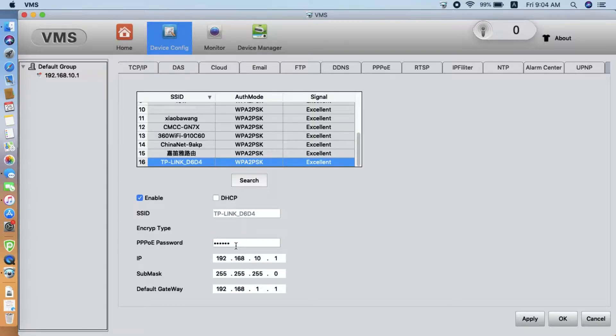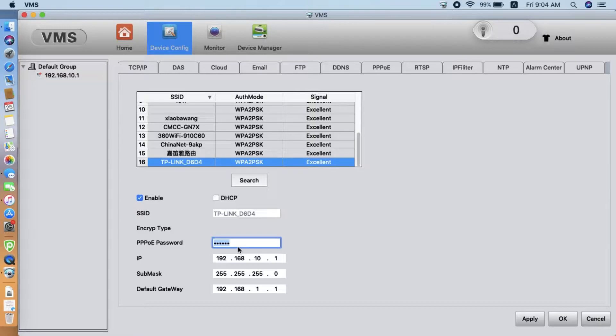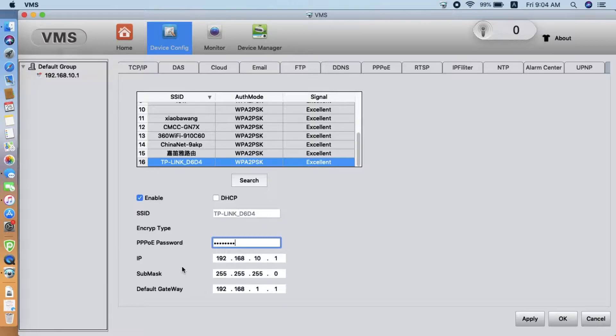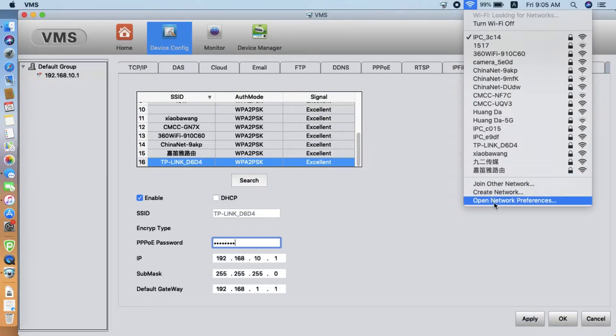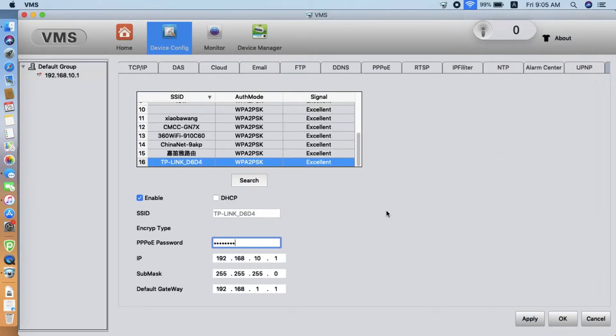And here, we need to input the password. Remember, this is the password of your home network, not the password of the camera. And here, we need to manually configure the IP address. That's the reason why we checked the current network preferences earlier.